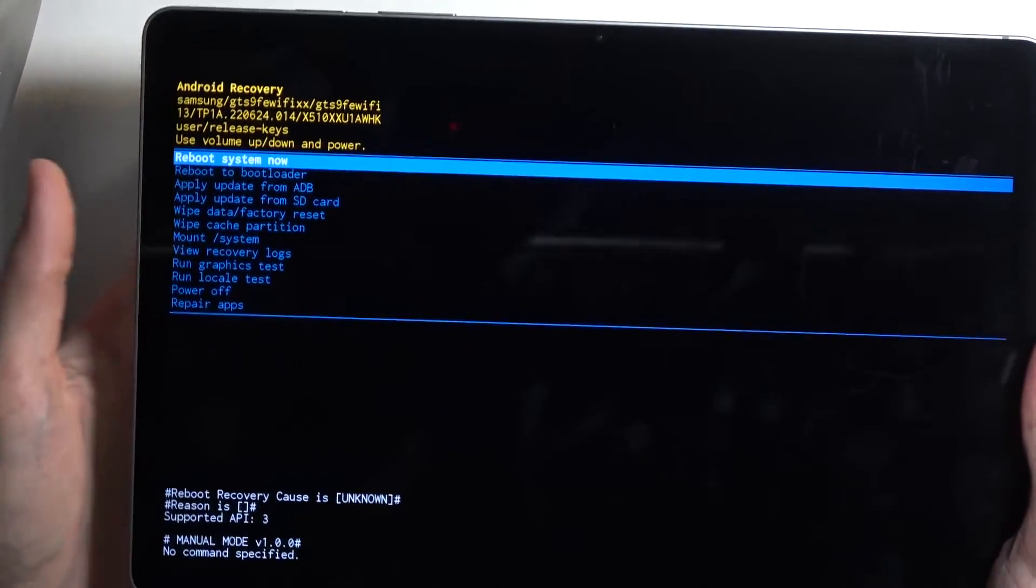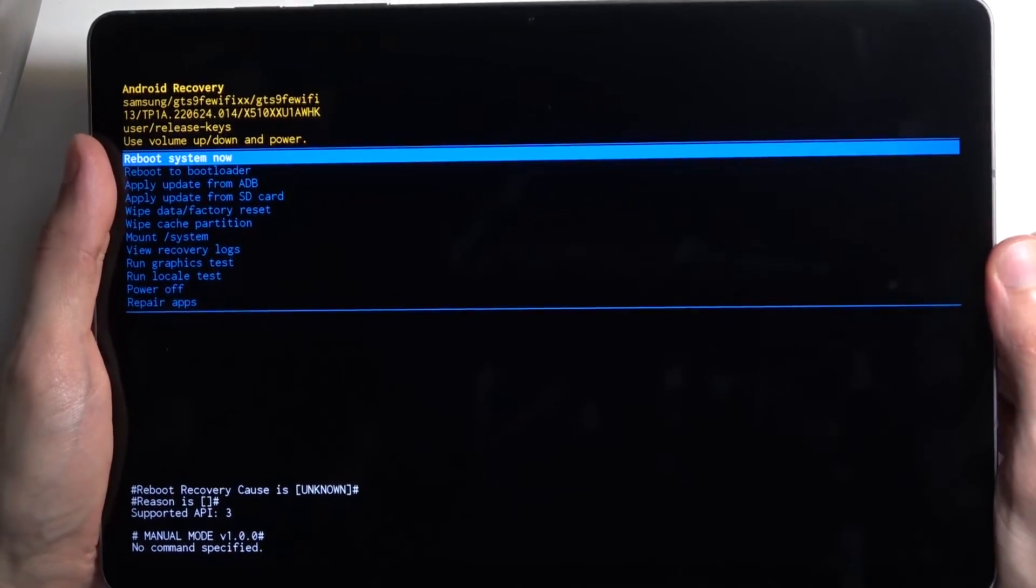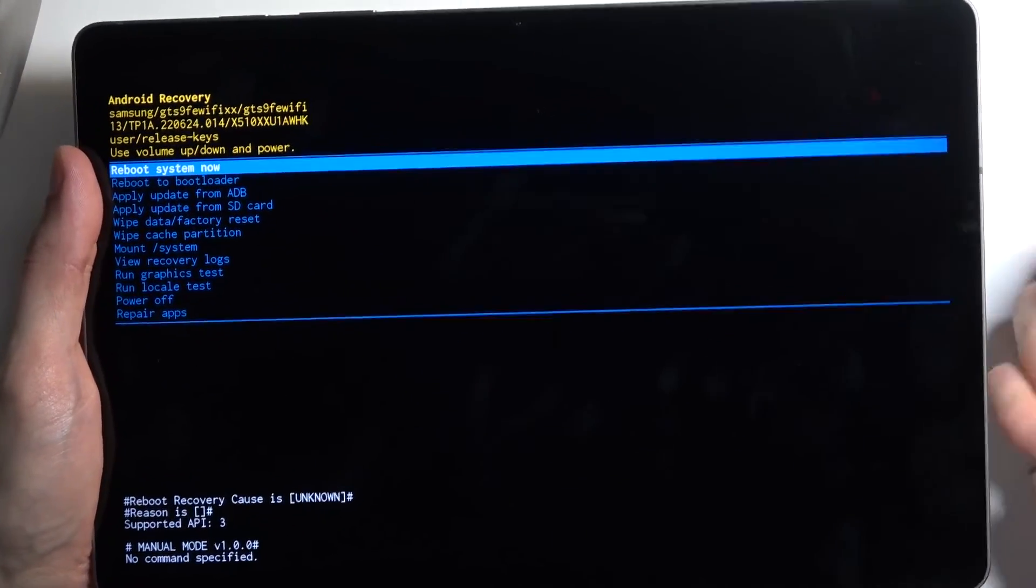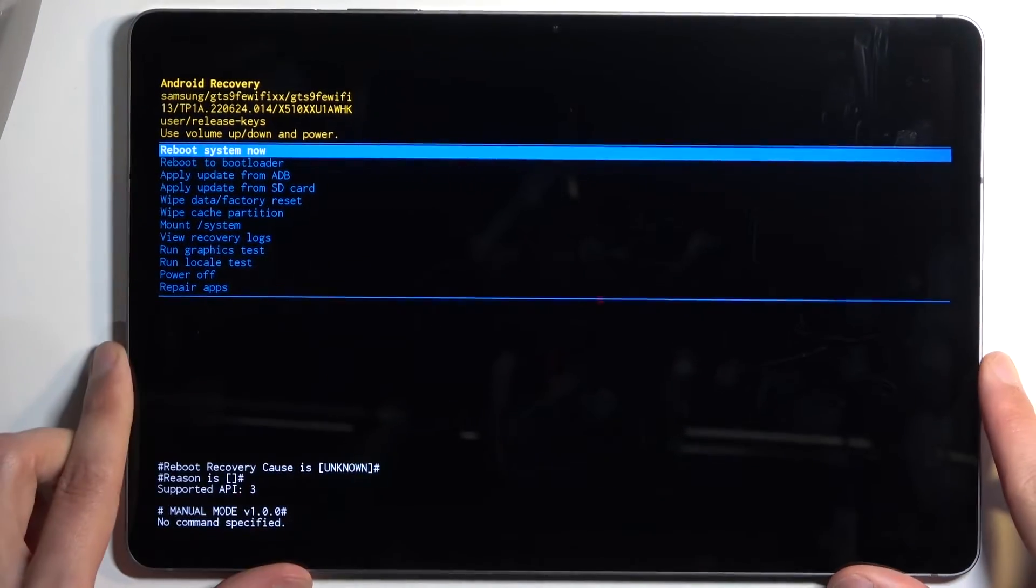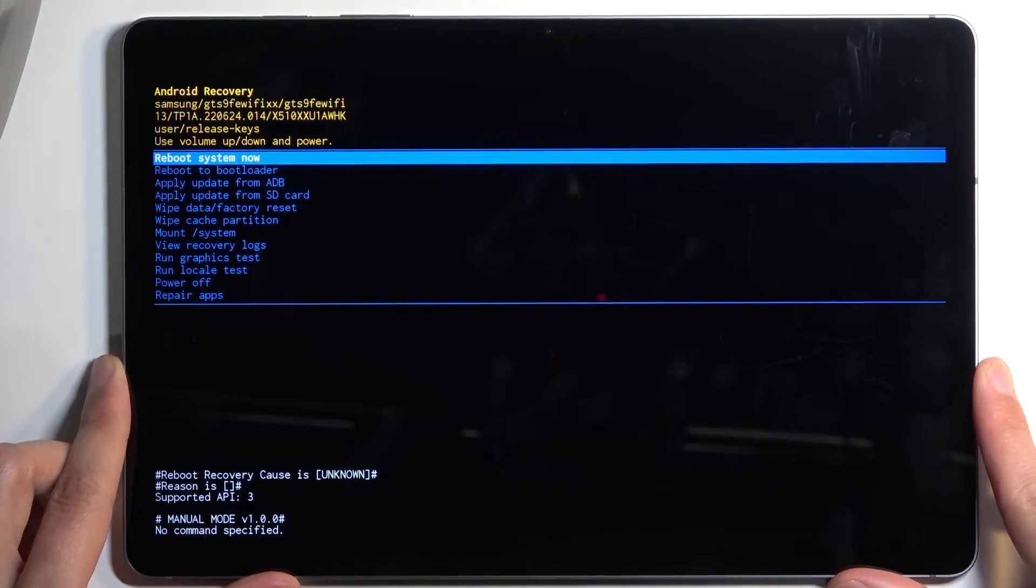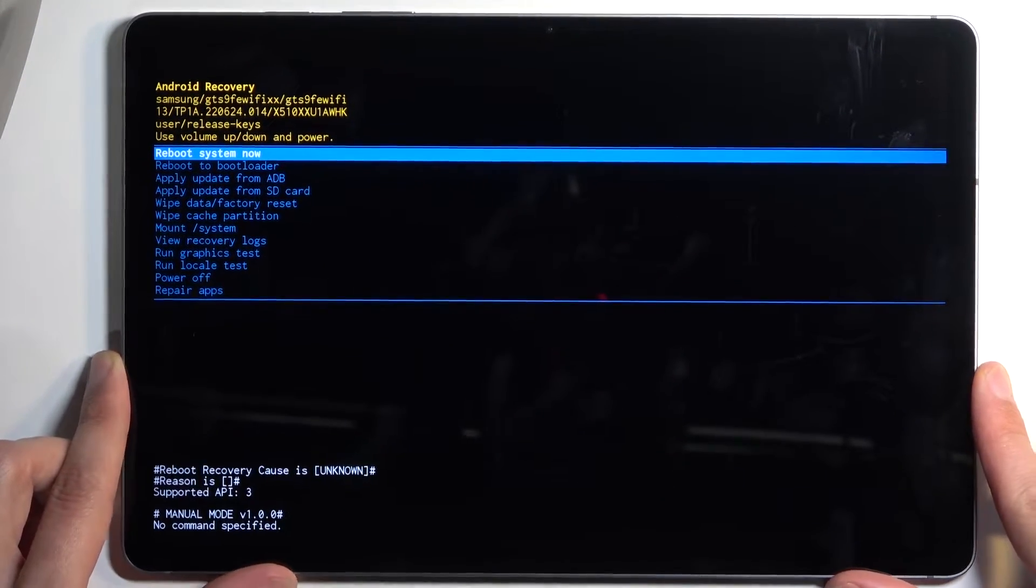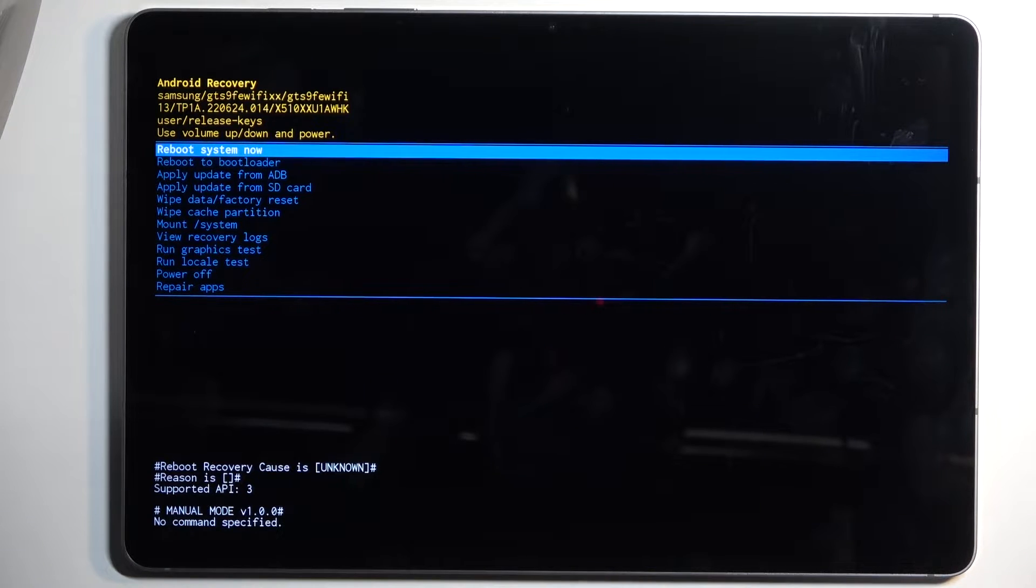And once recovery mode shows up we can unplug the cable because it was only needed to be aggravating and boot us into here and has no actual purpose outside of that.